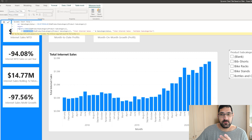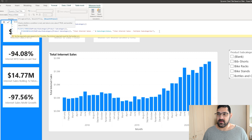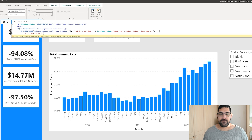Now we need to close off this expression. What if the filter is not filtered at all — what if that outer IF is false? In that case, we simply return 'Total Internet Sales', close it off. And there we are.